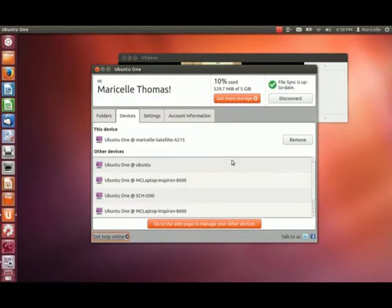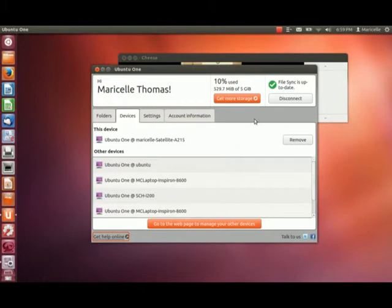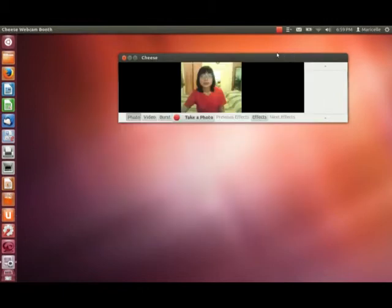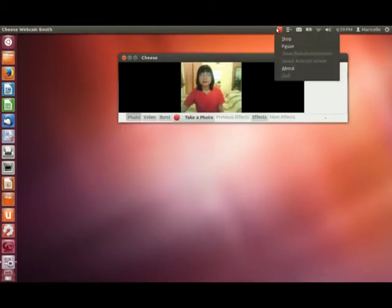All you need to do is follow the instructions — it's pretty self-explanatory. If you have any questions, just post a comment, but I think you should be able to find your way through it. Thanks for joining me!